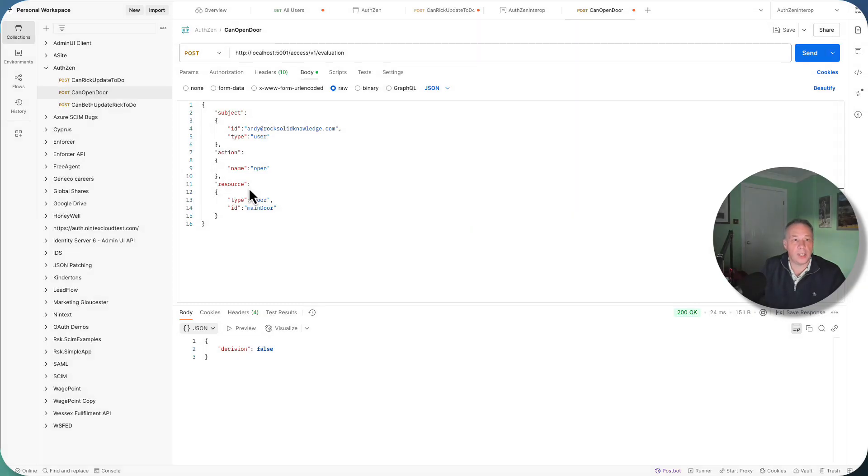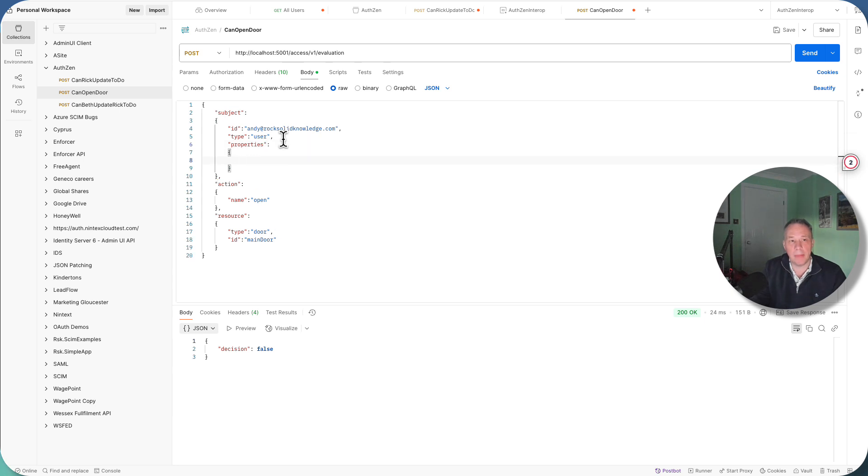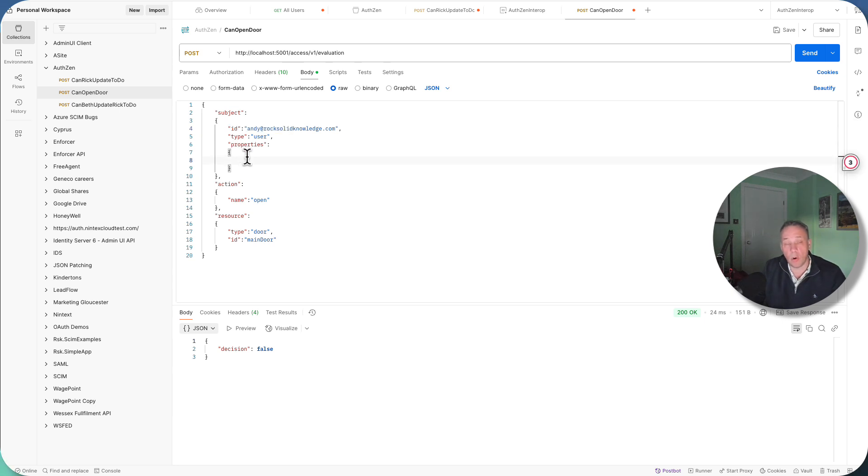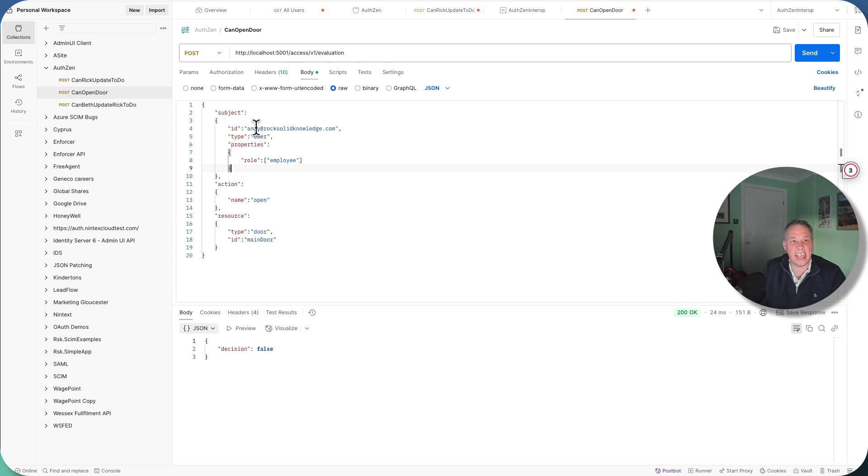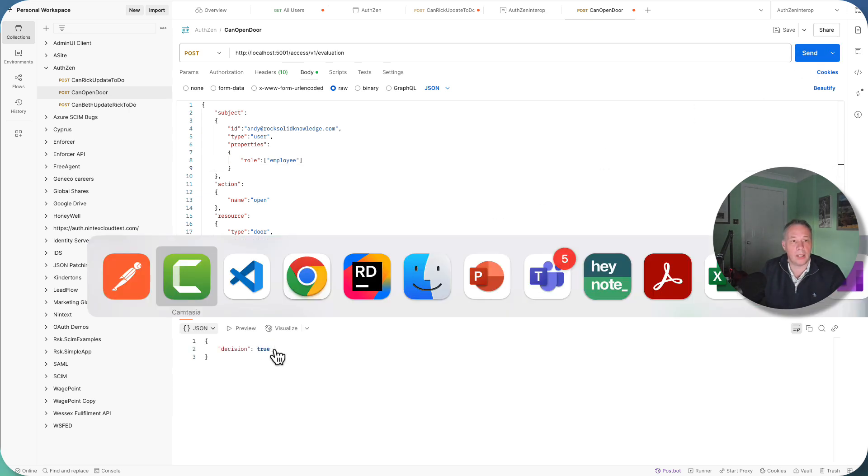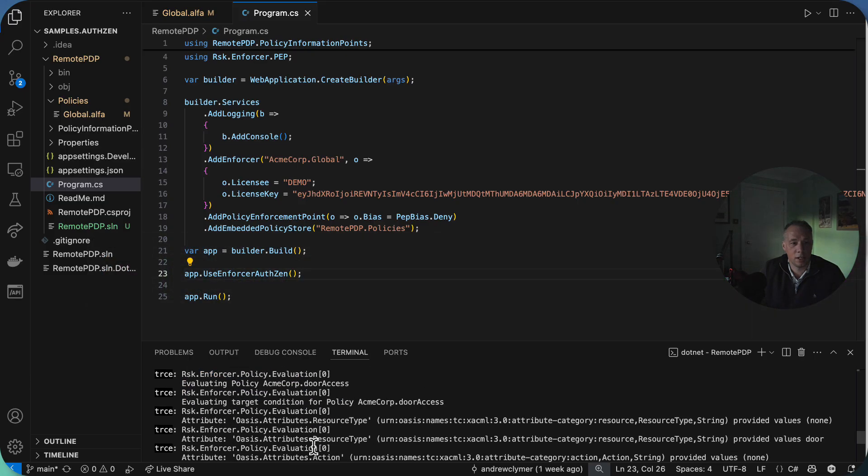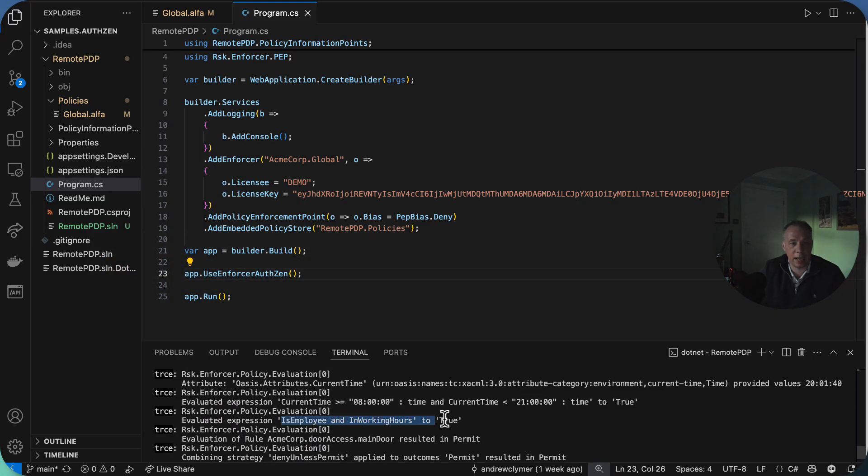To resolve this issue, we could add some additional properties about the subject. So what we can do in AuthZEN is provide some additional information about the subject. There's no schema for this. So ID and type is required by the AuthZEN protocol, but properties is a bag of stuff that you can provide, which is up to your authorization engine to actually understand. So in my case, I'm just going to add something called role, and I'm going to add an array, and I'm just going to say employee. So now I'm providing a bit more information to your authorization engine to say it is Andy, and he's a member of role employee. So if I was now going to execute this, we get back a decision of true. And if we were to have a quick look inside, scroll down right to the bottom here, we can now see that is employee and in working hours is now set to true, and hence we get the permit.